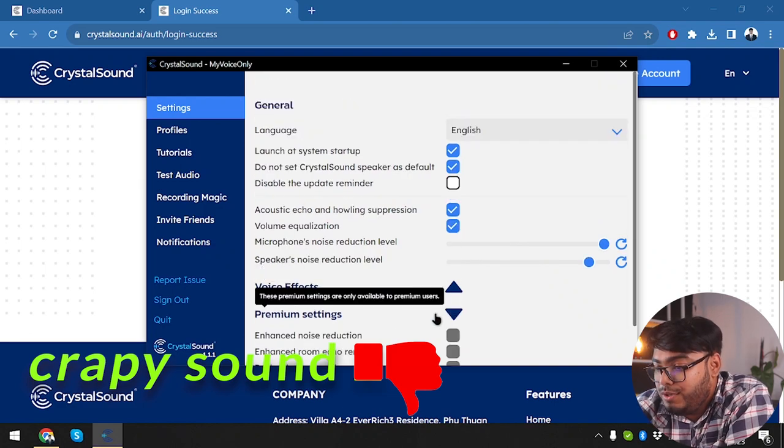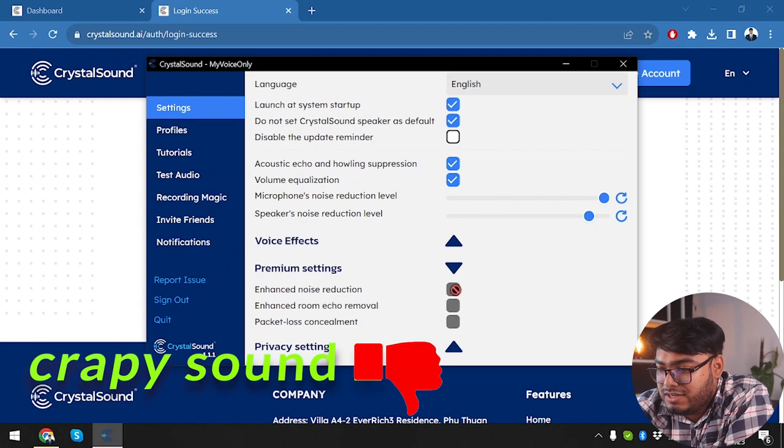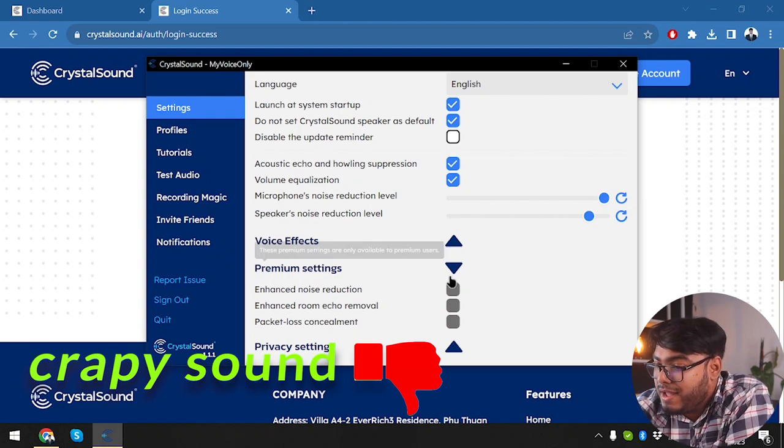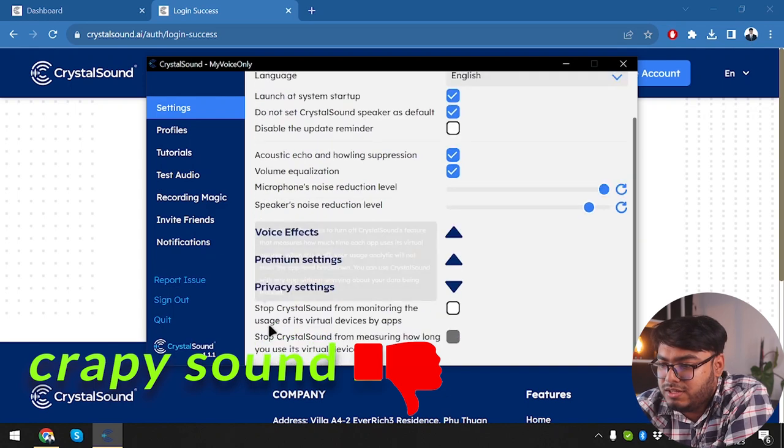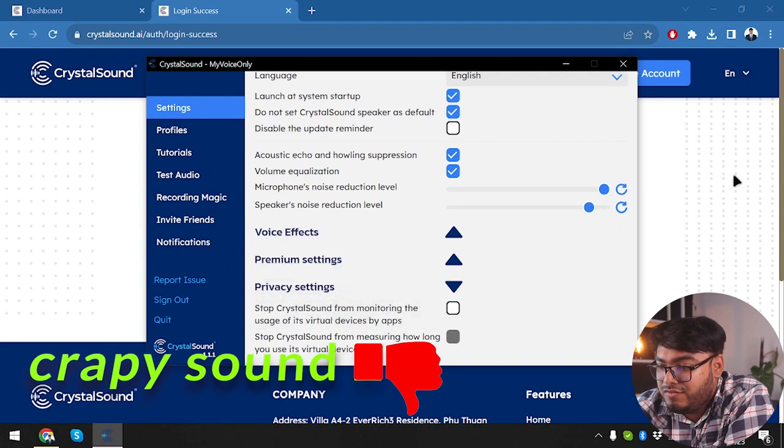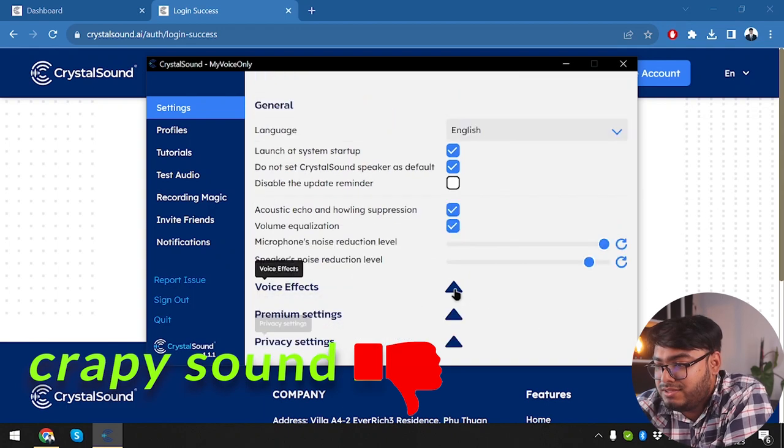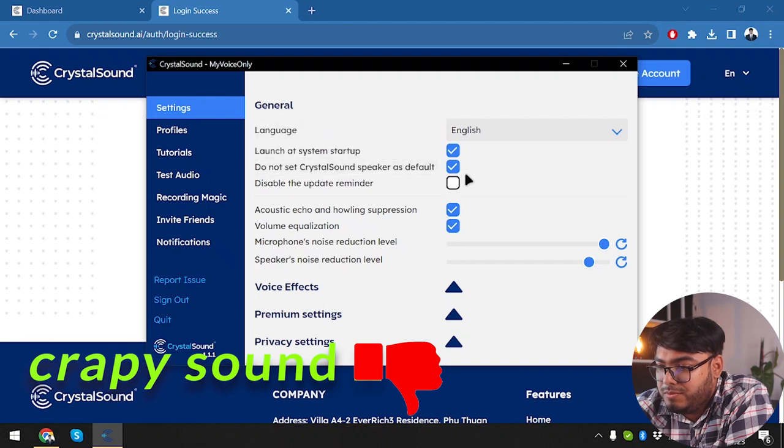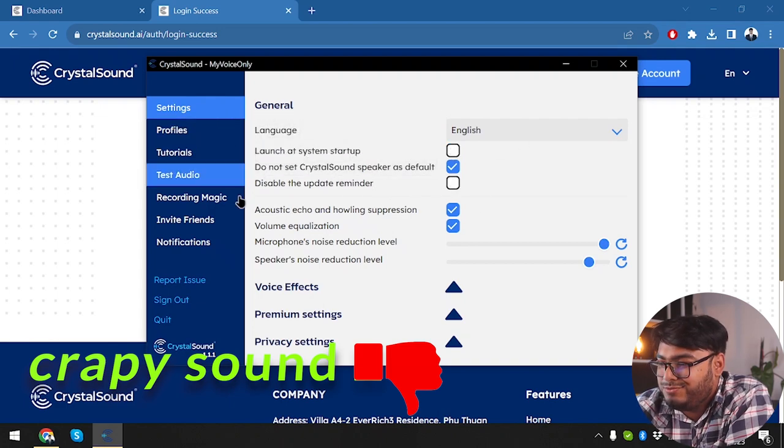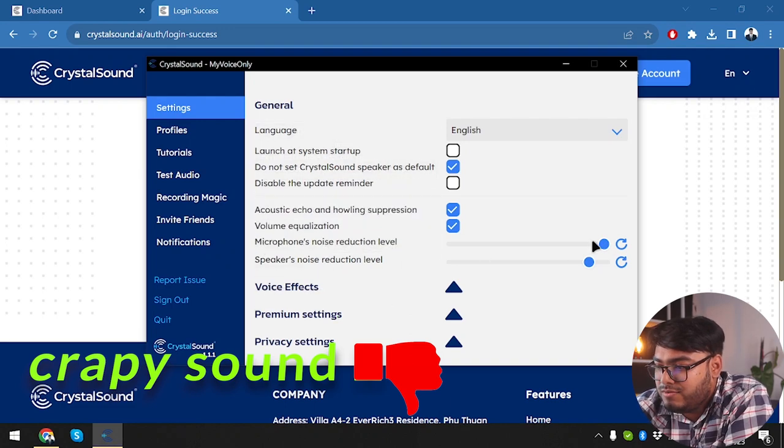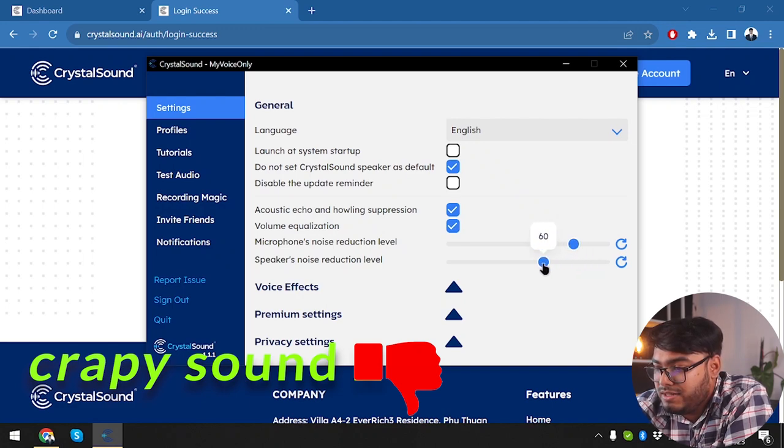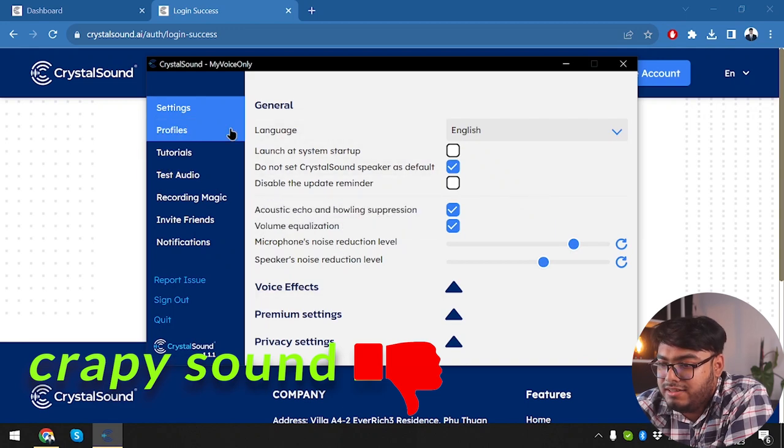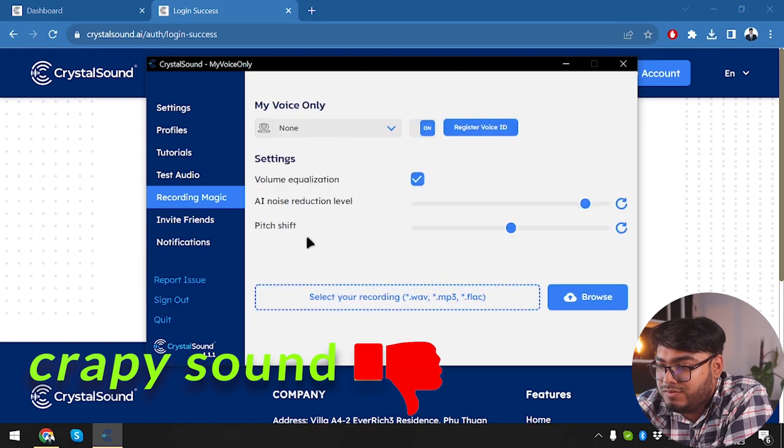Then we have premium settings. You can enhance noise reduction, enhance room echo removal or pocket law. And then we have some privacy settings, which will stop Crystal Sound from monitoring the usage of its vital devices by apps. All right, we can disable update reminder. We don't want to launch the app at system startup. That's just one thing that I have disabled. Microphone noise level will be around 80% and then speakers noise reduction level will be around 60% and that's the ideal profile, in my opinion.